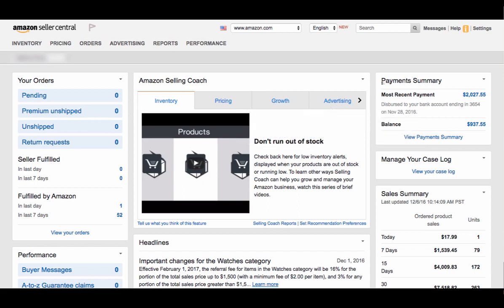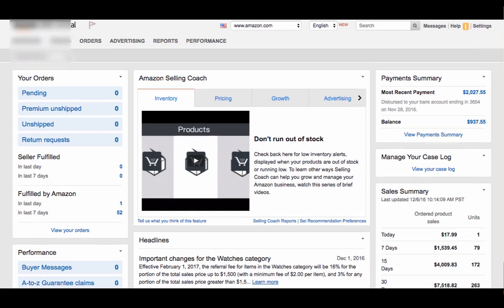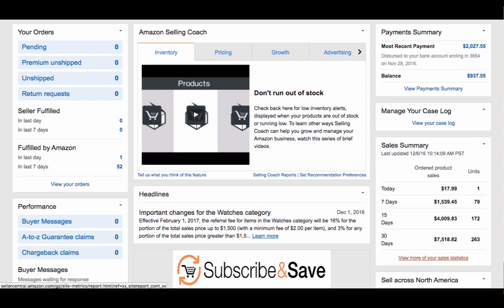On the right-hand side here is the payment summary. What this does is tell you your most recent payment of how much money Amazon has sent to you and the date, as well as your current balance of how much money you've currently made that Amazon hasn't sent to you yet. The next portion here is the manager case log. If you have any open cases with Amazon, click the view your case log, and that'll bring you to the open cases. The next one here is the sales summary. They break up the different sales from today, seven days ago, 15 days ago, and 30 days ago. If you click any of these further details, it tells you more about the information.